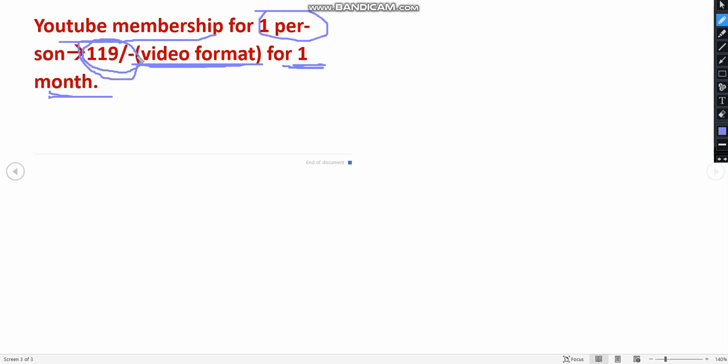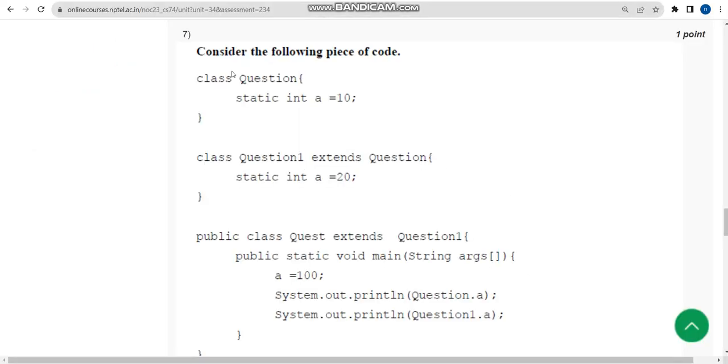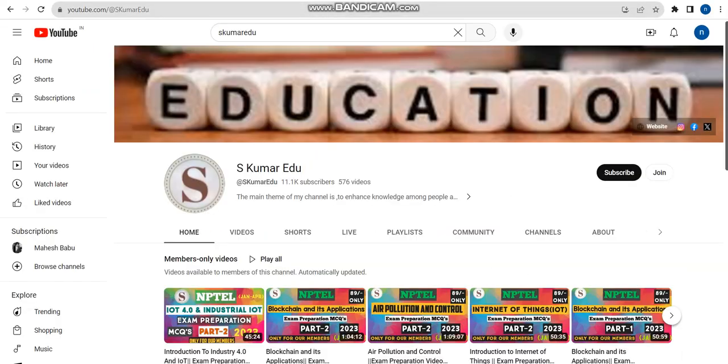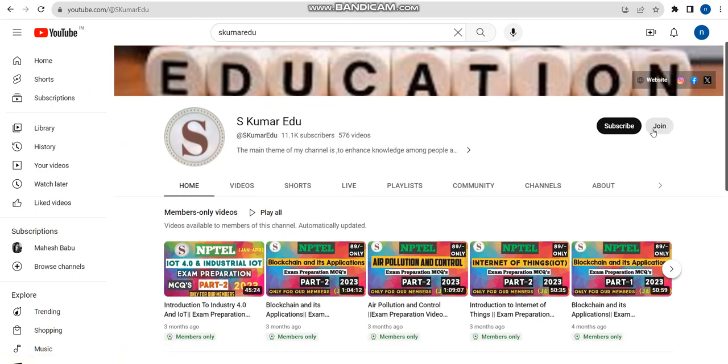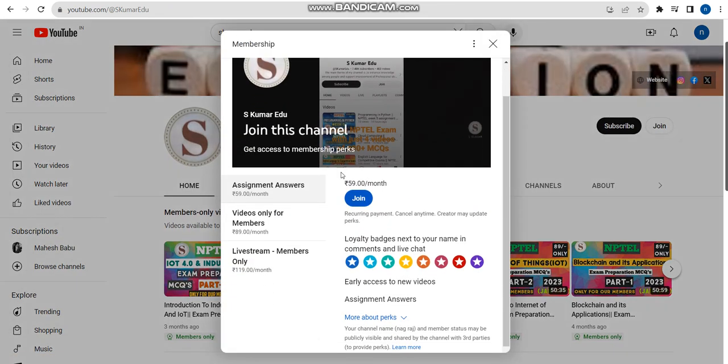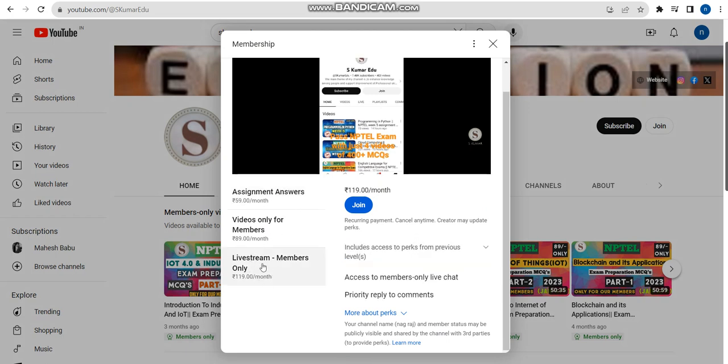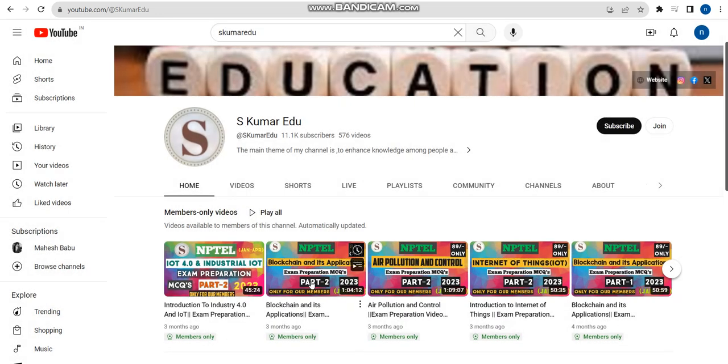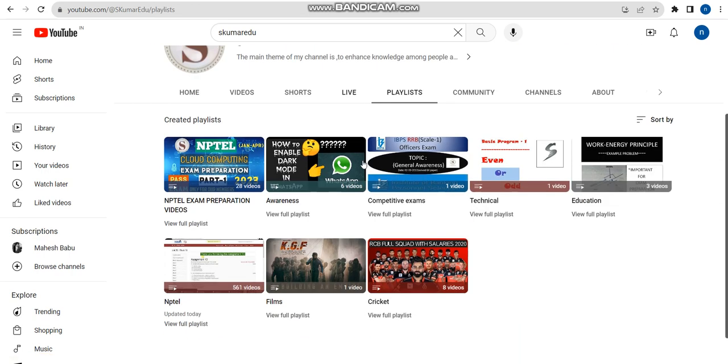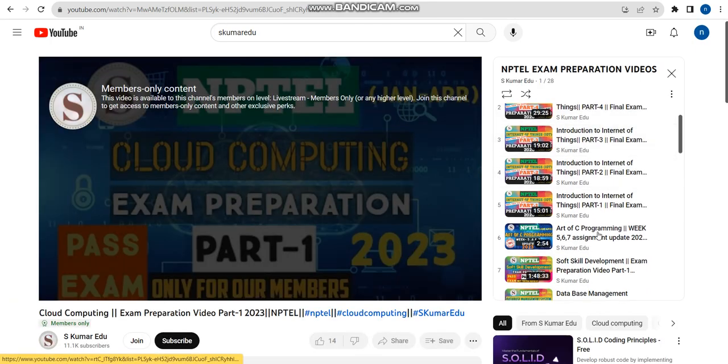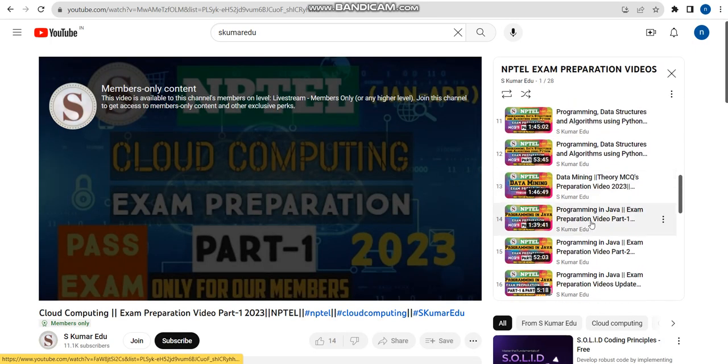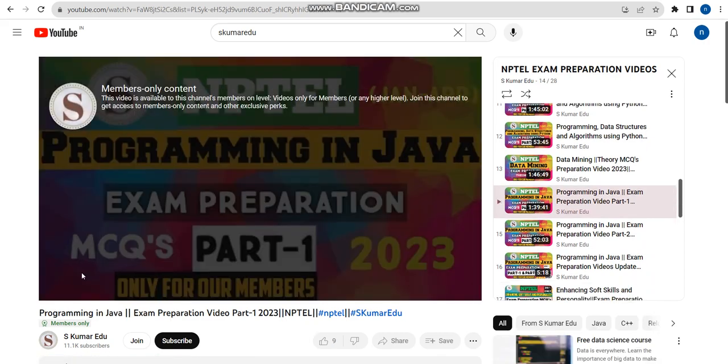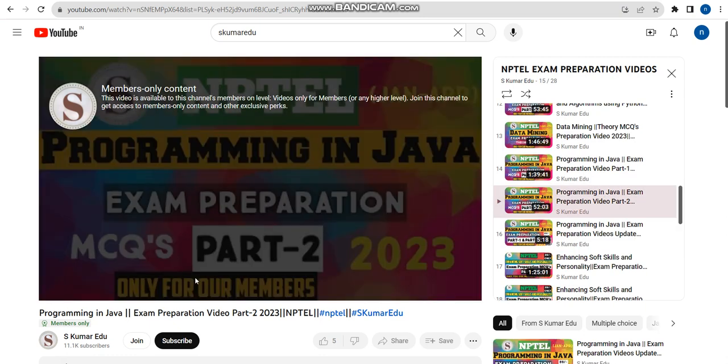How to join in that membership? I will show you. First go to our channel page. This is our channel page. Click on join button here, select the 119 per month pack here, and click on join and make payment. That's it, you will become a member of the channel and you can get access to all our premium videos. Go to the playlists option. There is NPTEL exam preparation videos playlist. Click on that, and you can see there are a lot of videos here. In that there is also Java, so here you can see part one video and part two video also available. Like that you can join our channel. Now let's get back to the solutions.